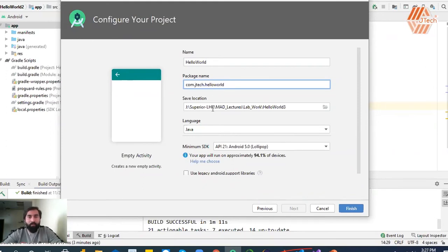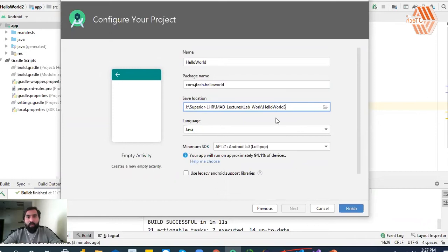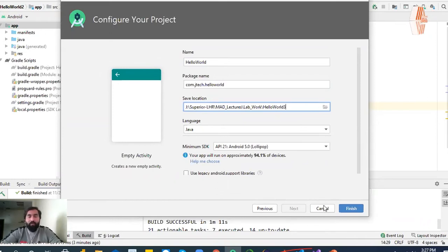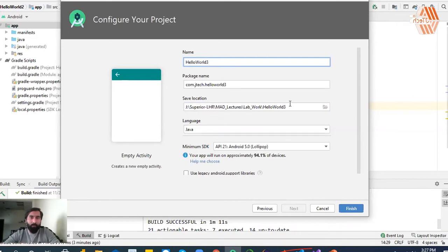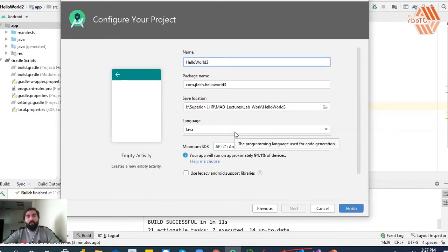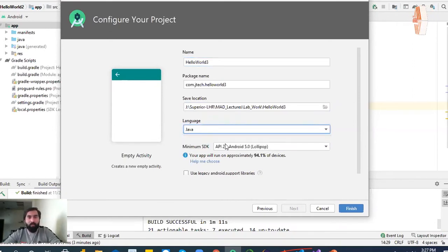You can save a location here. As I have set a location here, you can change to a new application. You will name the application — for example, Hello World 3. If you need to code in Java, then you will select Java.